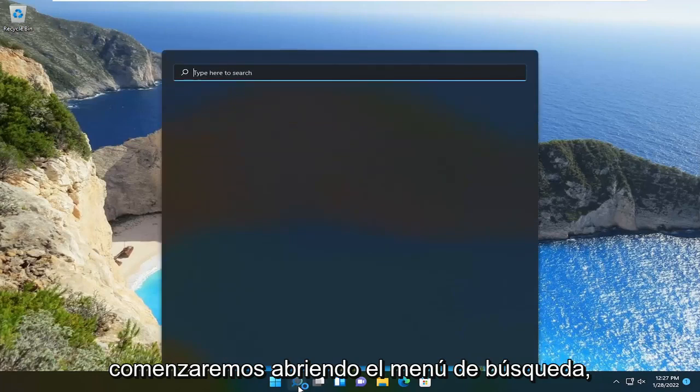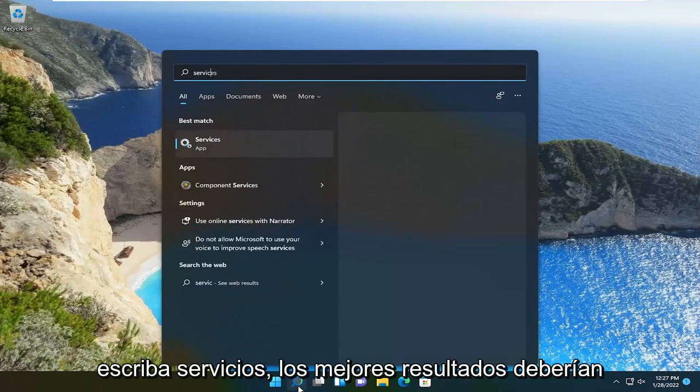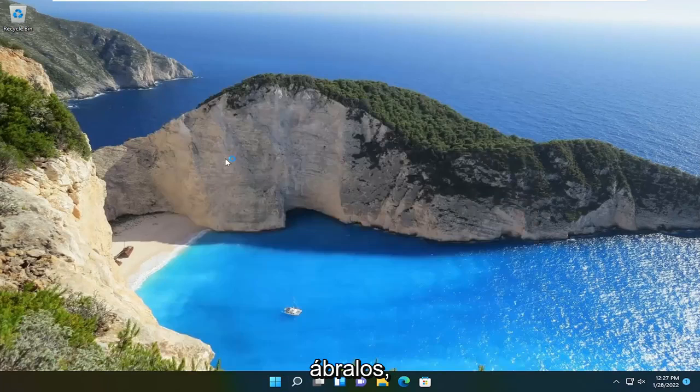So we're going to start off by opening up the search menu, type in services, best result should come back with services. Go ahead and open that up.